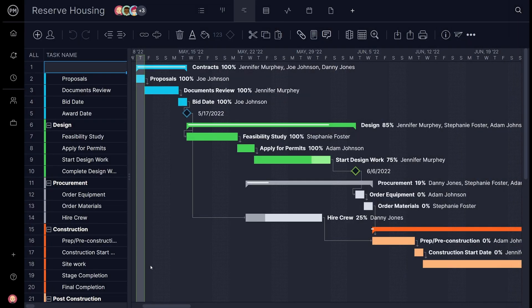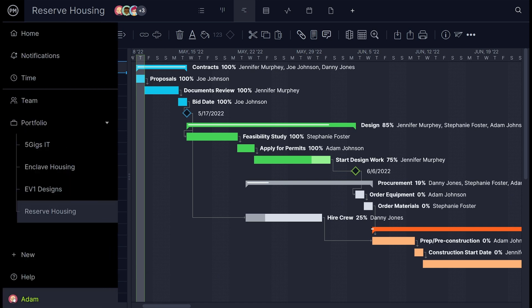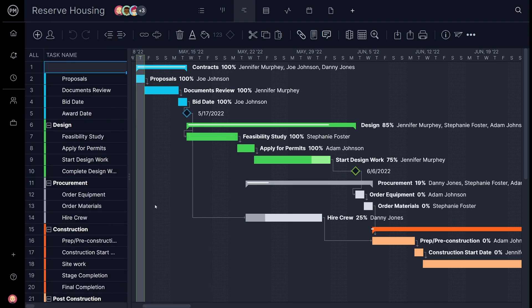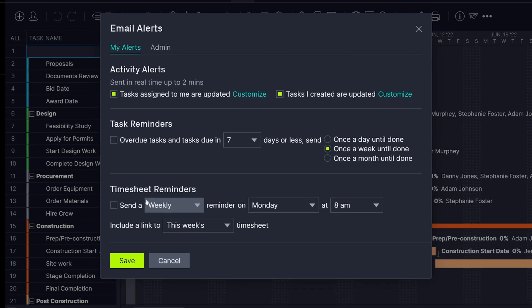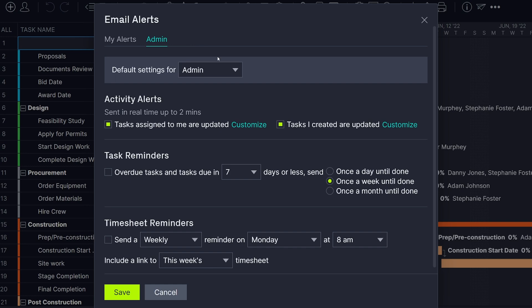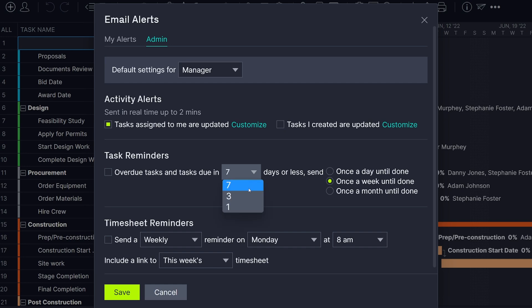Email alerts are there for your team to stay updated on task progress and due dates, so they'll be able to respond quickly and efficiently. By clicking on your avatar and selecting Alerts, you can customize email alerts for each role, so team members are only receiving alerts that are relevant to them. Here, set the types of alerts per role, as well as their frequency.